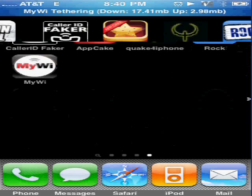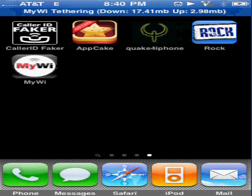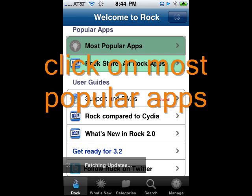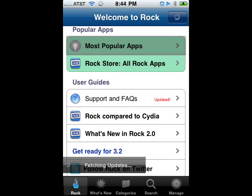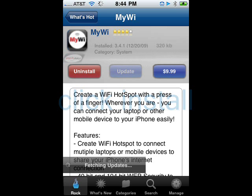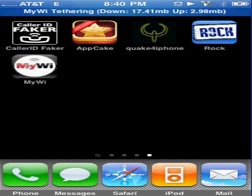Go back to your iPhone, click on Rock, and then go inside there and download MyWi. It's $10 to get it for unlimited, which I'm probably going to do because it's an amazing program. You can also get a 7-day trial, which is what I'm doing right now.